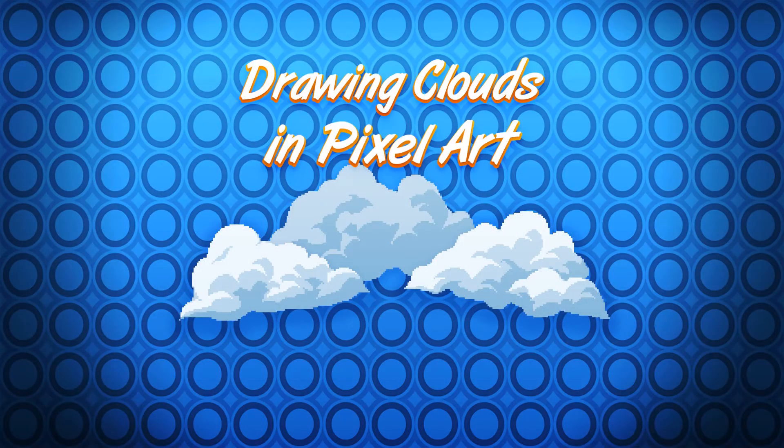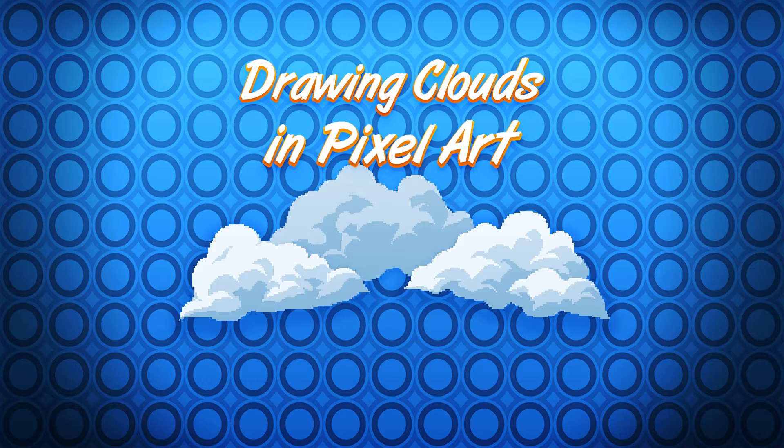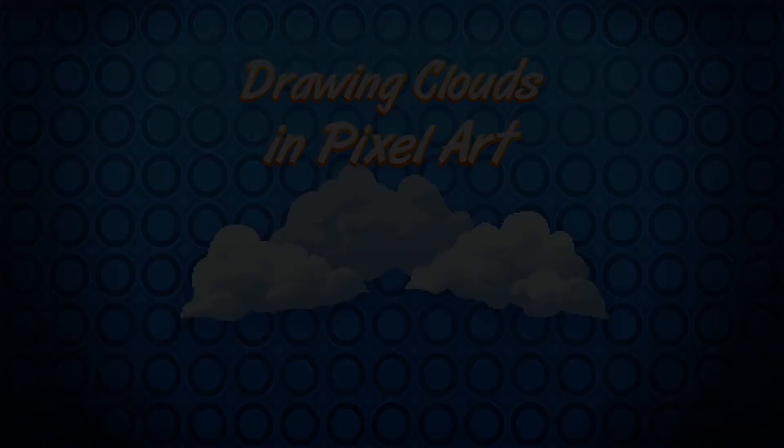Now we have spent some time exploring clouds, we can apply what we learned to our game art. In this video, we are going to see how we can draw clouds in pixel art.